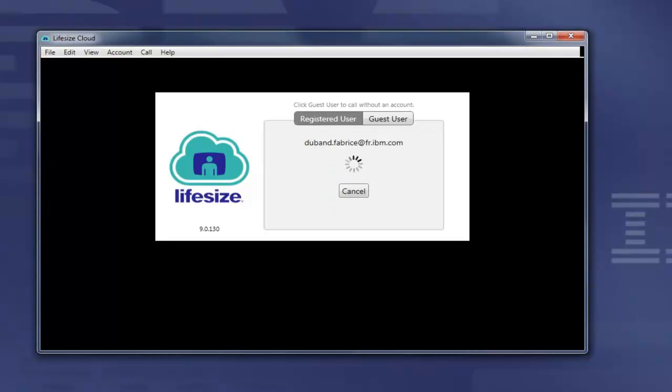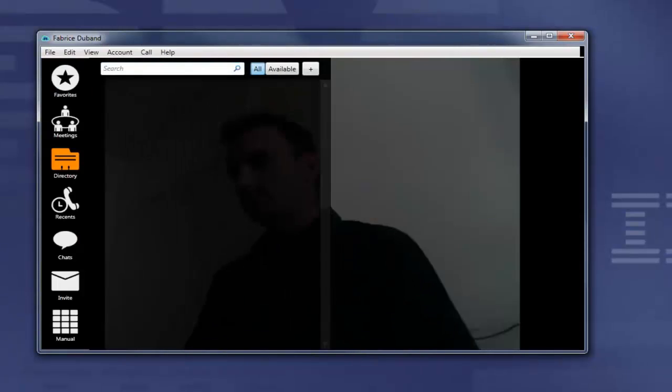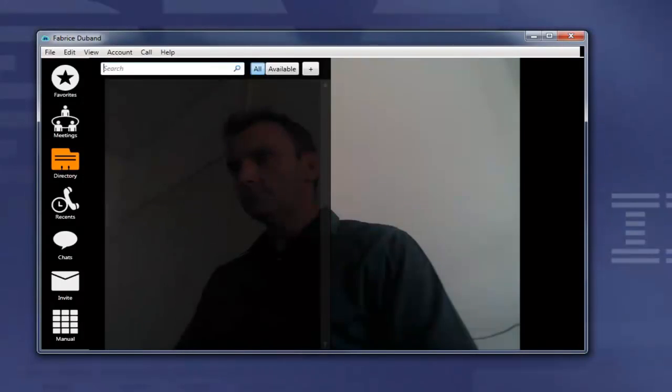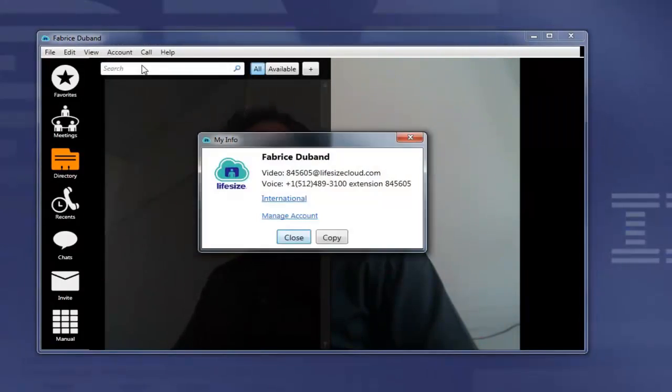In this instance, Fabrice has an account out on LifeSize. As you can see, he's launched the client and he's now logging in to an environment where he's registered. He'll check his account, just look at his information,